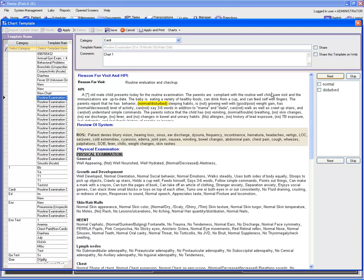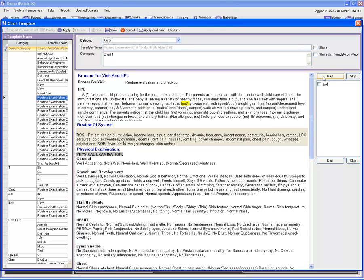Now if you wish to remove 'Disturbed' from this list, leave the disturbed box unchecked and check the 'Normal' box. Then press the next button, and it will remove 'Disturbed' and show 'Normal' instead.